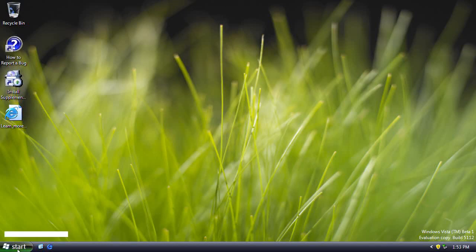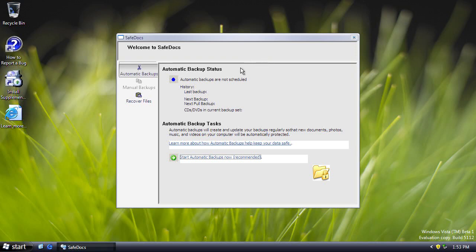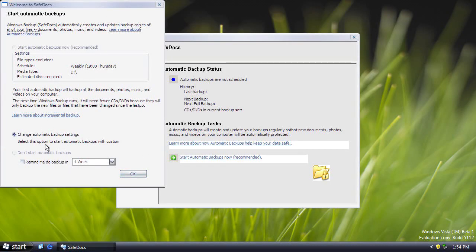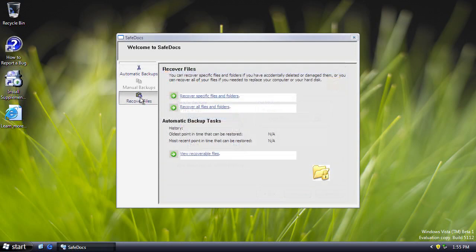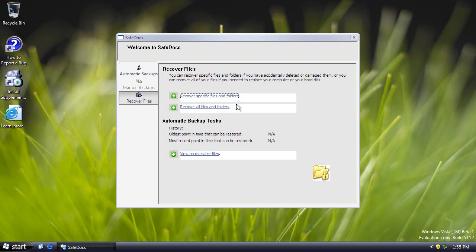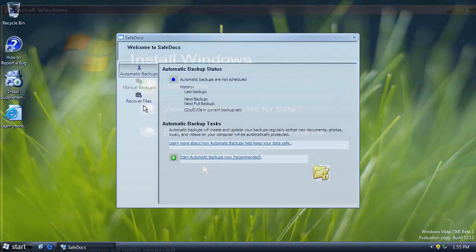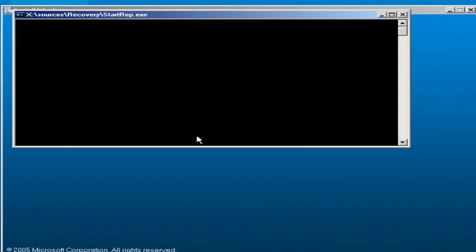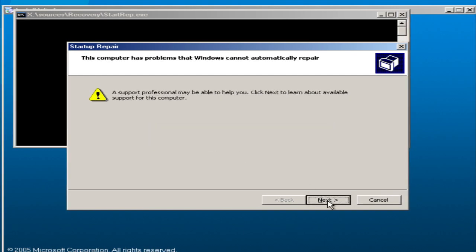Finally, there's a curious program called SafeDocs, which looks like a precursor to the Backup and Restore Center. It offers options to start automatic backups, change backup settings and reminder times, and recover files or folders — though several links don't work and the manual backup option is greyed out. This build also includes the option to fix startup problems when booted from CD, much like Windows Vista, 7, and later versions of Windows.